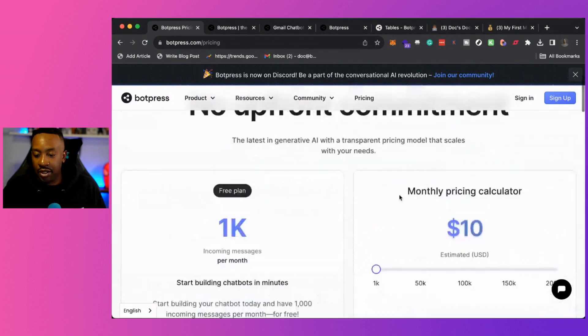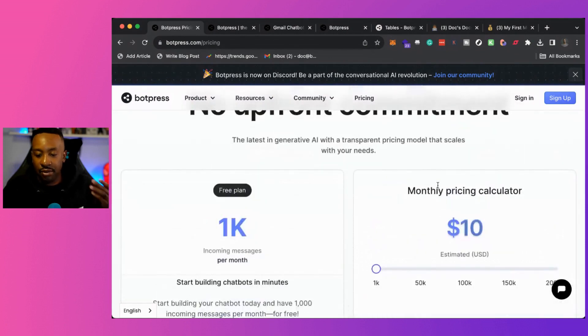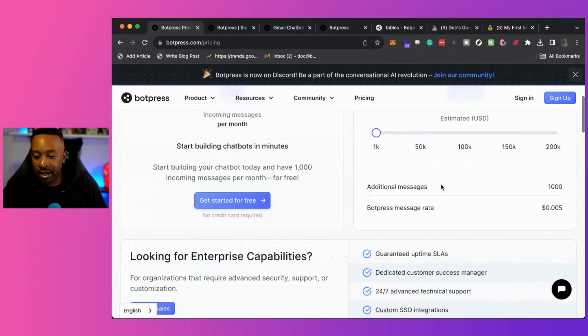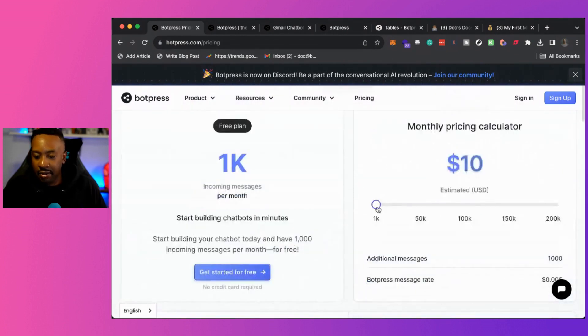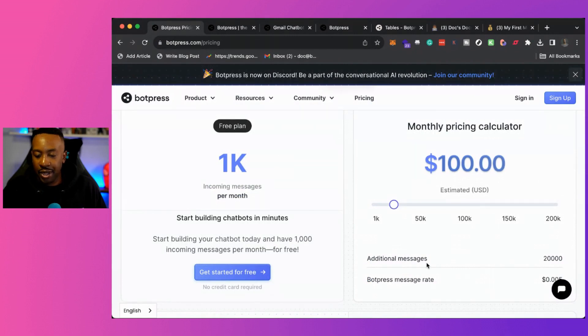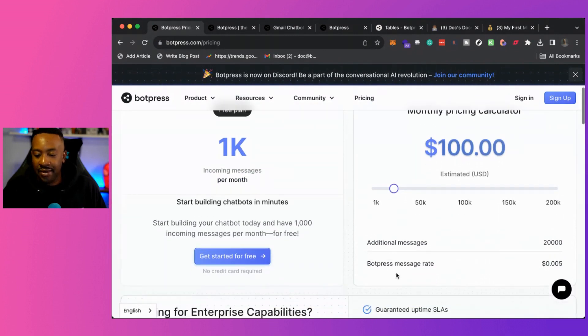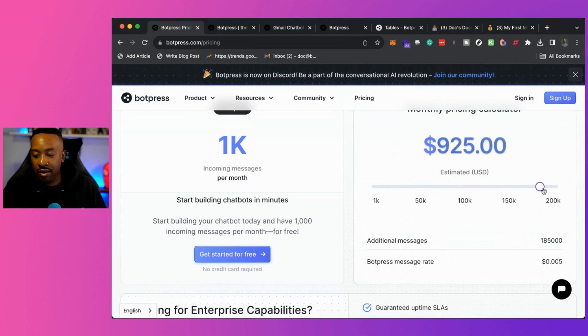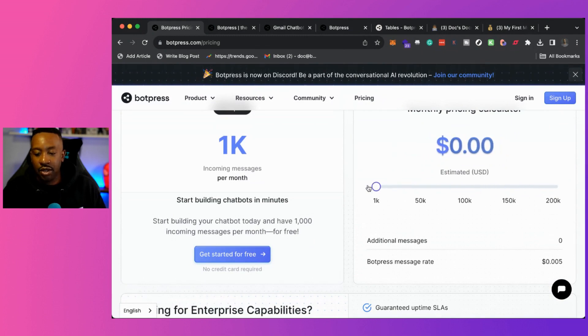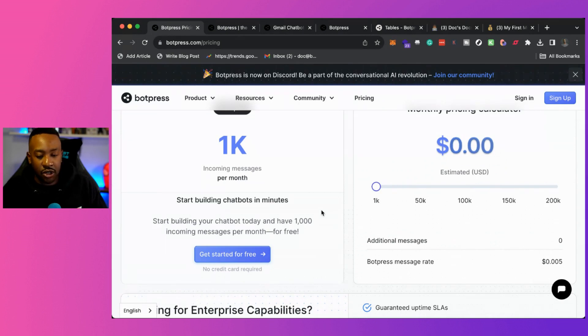As you're going, it says your monthly calculator right here. You're going to be able to see the additional messages and then also the bot message rate as you go. And you can see how much you're going to be spending. Remember, if you're starting in your business, depending on how many people you have, you might be on the free plan for a little bit of time before you start scaling.